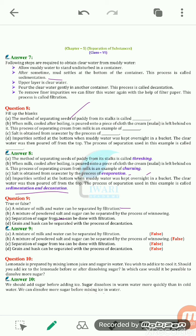Winnowing is a process in which heavier and lighter particles get separated from each other. Next: can the separation of sugar from tea be done by filtration? No, because sugar gets properly dissolved into the tea. So it is possible to separate the tea leaves by filtration, but not the sugar.